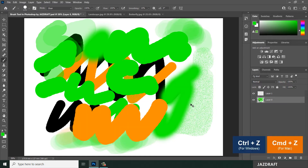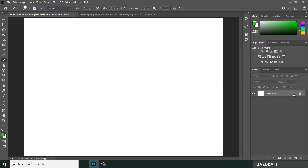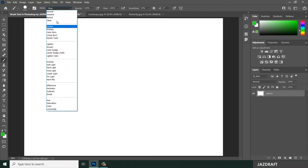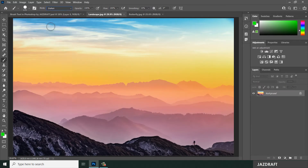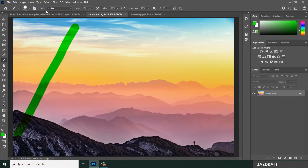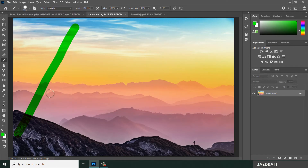Press Ctrl+Z to undo. You can play with blend modes on other images. Double-click to unlock the layer, then try blend modes like Darken — brush on the image to see how it reacts. Blend modes determine how the brush color interacts with the color behind it. Choosing Darken gives a certain result, and Multiply creates a similar transparent blending effect.